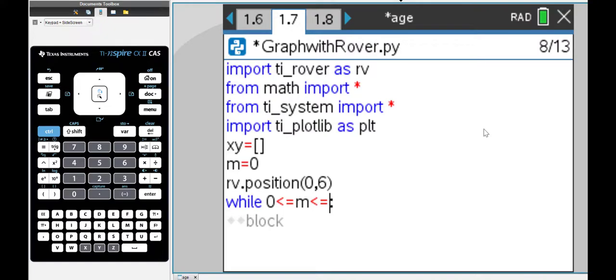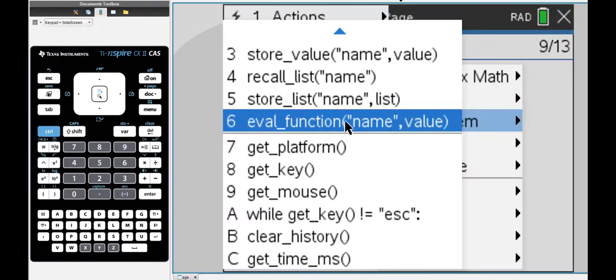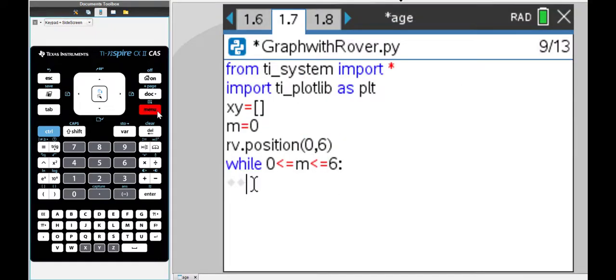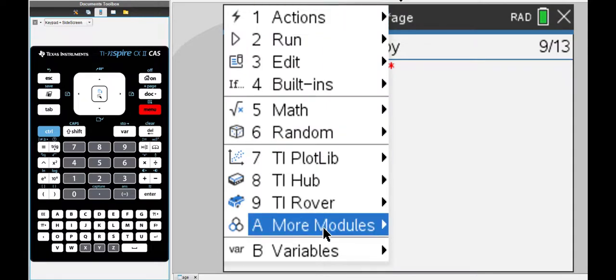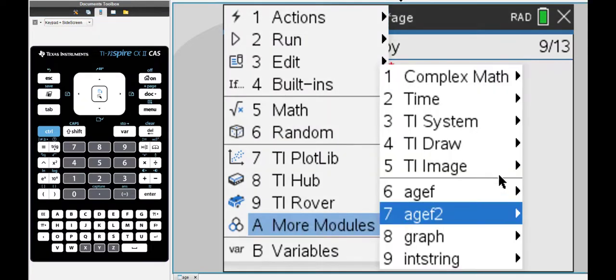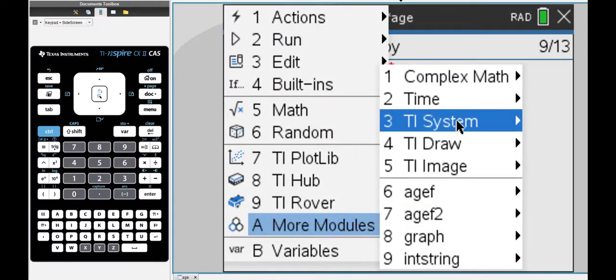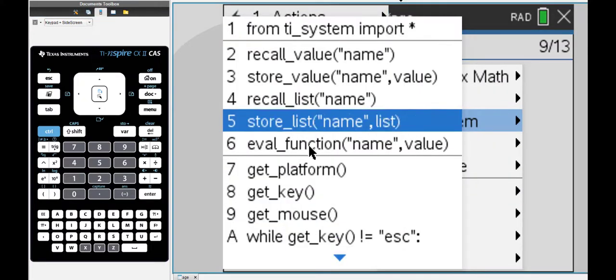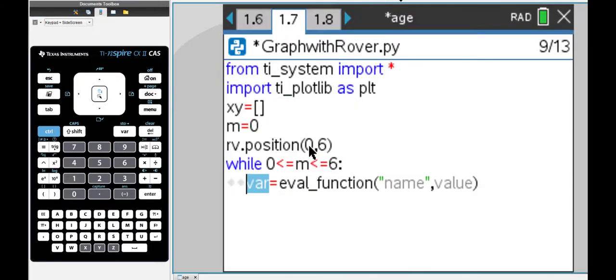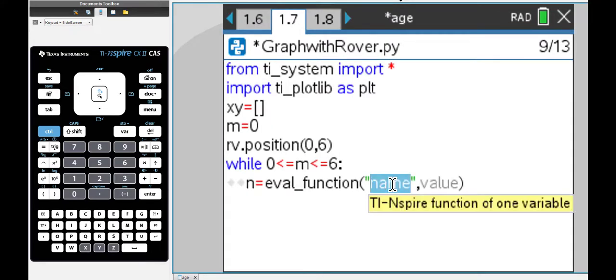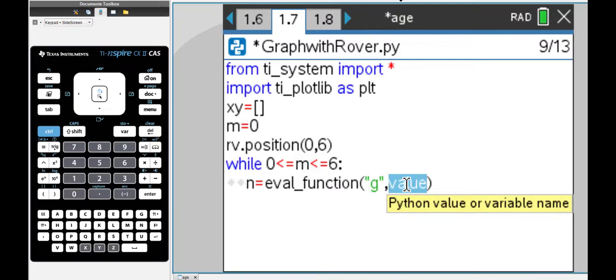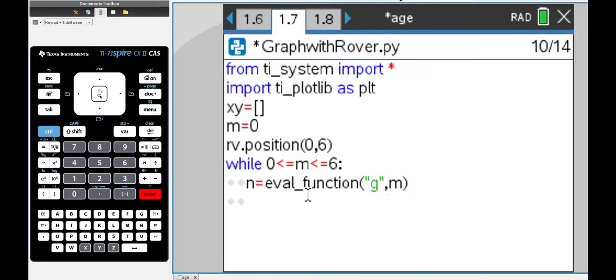m lies between 0 and 6. Now I'm going to go into the systems module and from here I'm going to use the evaluate function. I'm going to call this function n and g is the function that I'm going to access which I'll define shortly and value m.